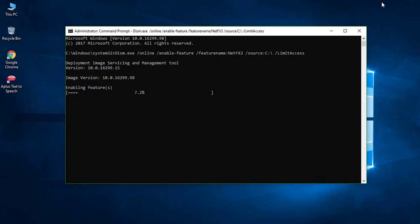Wait patiently until the installation process completes. Completed successfully, it will take a few minutes.